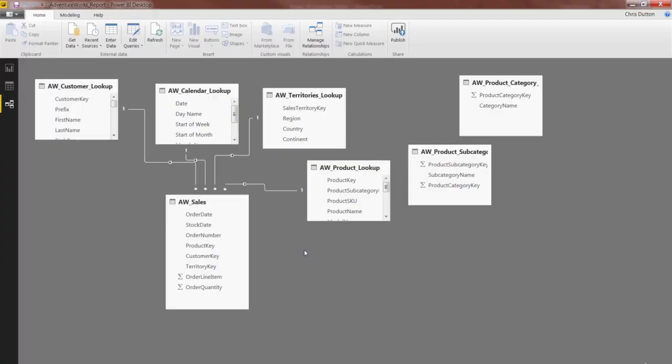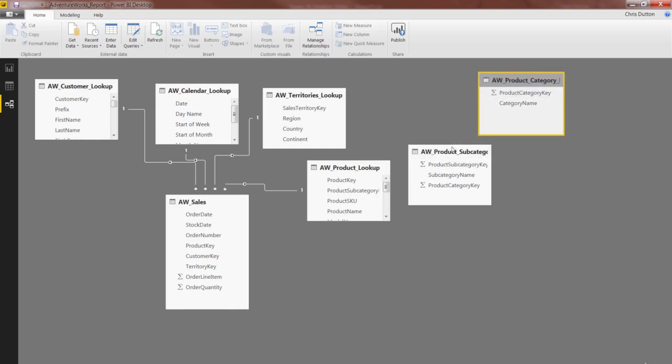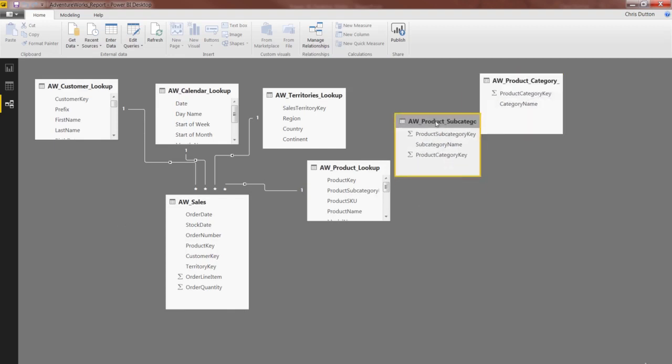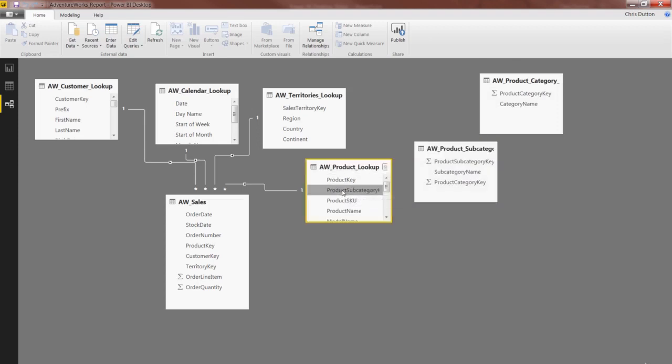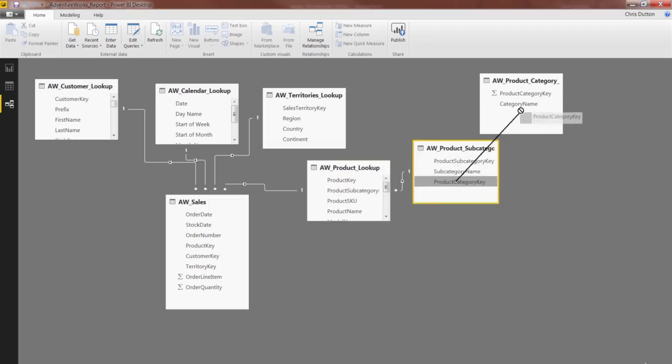Okay, so we're back to our model in the Relationships view. We've got these set up nicely to create that snowflake chain. All we need to do here is connect the product subcategory key to the product subcategory key there, and the category key to the category key.